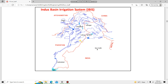On the Jhelum river, we have Rasul Barrage. On the Chenab, there are Marala Barrage, Khanki Barrage, and Qadirabad Barrage. At Trimmu, where Jhelum and Chenab meet, we have Trimmu Barrage. On the Ravi, we have Balloki Barrage and Sidhnai Barrage. On the Sutlej, we have Sulaimanki and Islam barrages. In total, there are 16 major barrages — 3 in Sindh and 13 in the Punjab region.